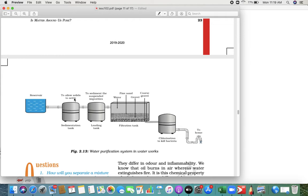So basically they chlorinate the water and the final water you get is pure water. It's a very easy and simple process — reservoir, sedimentation to allow settlement, filtration through fine gravel, and so on. The whole process continues like this.